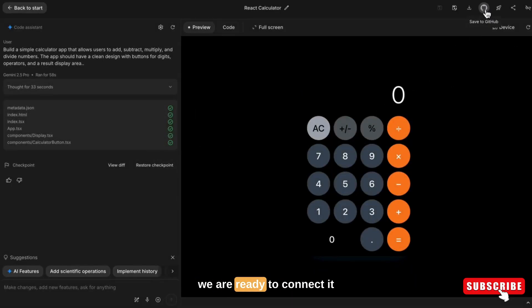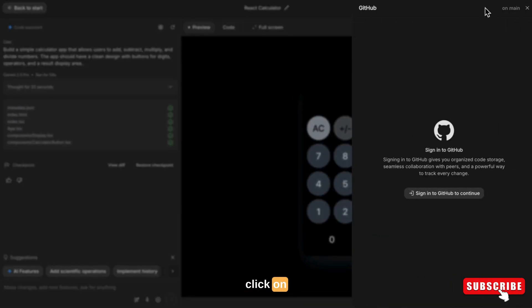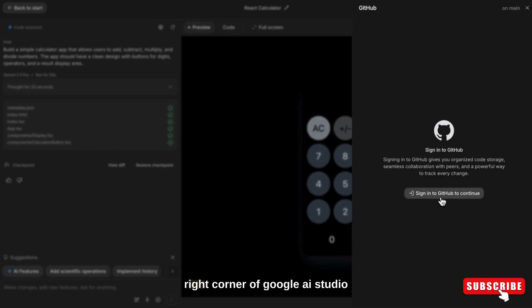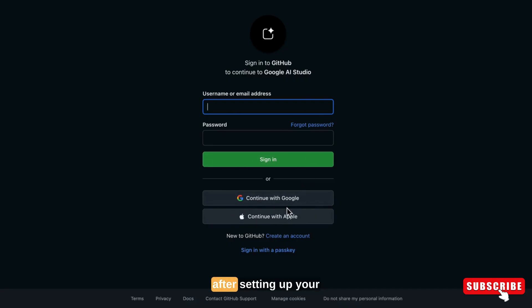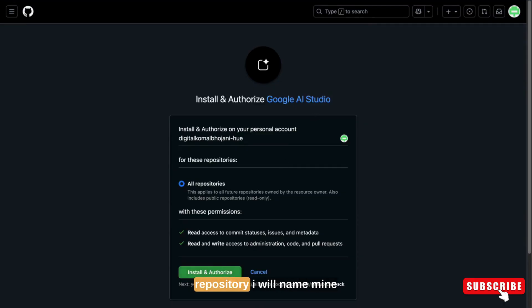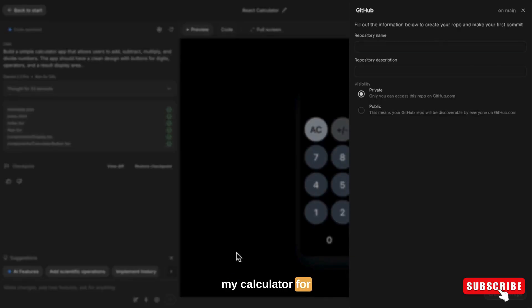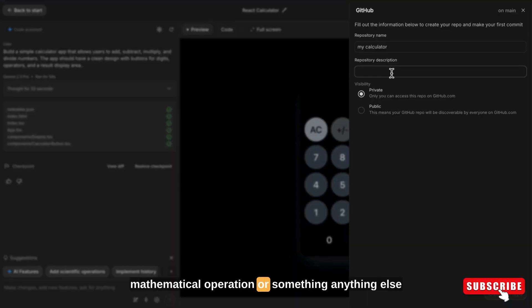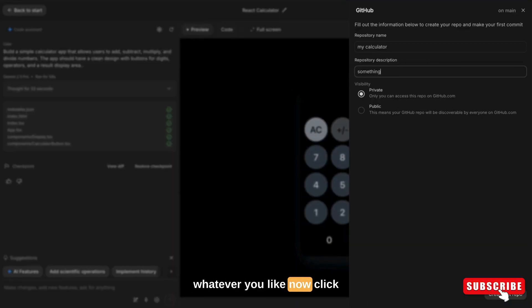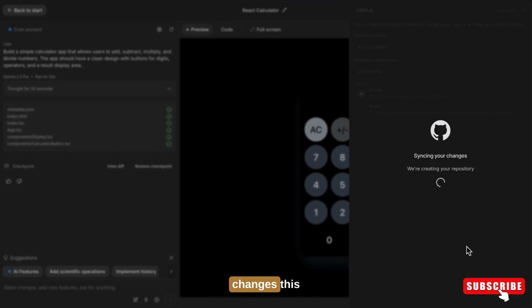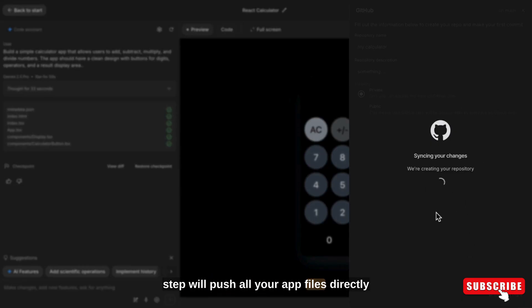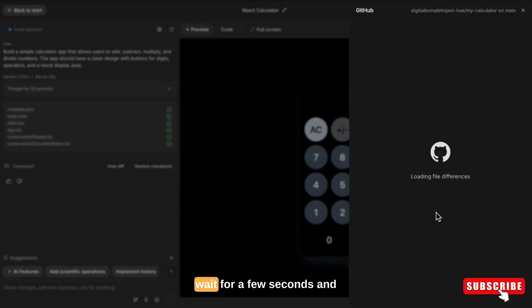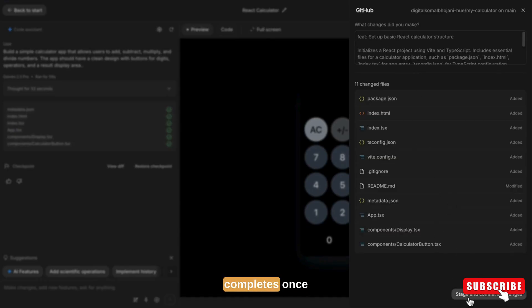We are ready to connect it with GitHub. Click on the GitHub icon in the top right corner of Google AI Studio and connect your GitHub account if you haven't already. After setting up your GitHub connection, create a new repository — I will name mine 'my-calculator'. For the description you can write something like 'this app performs simple mathematical operations'. Now click on Create Git Repo, then click Stage and Commit All Changes. This step will push all your app files directly to your GitHub repository. Wait a few seconds until the upload completes.